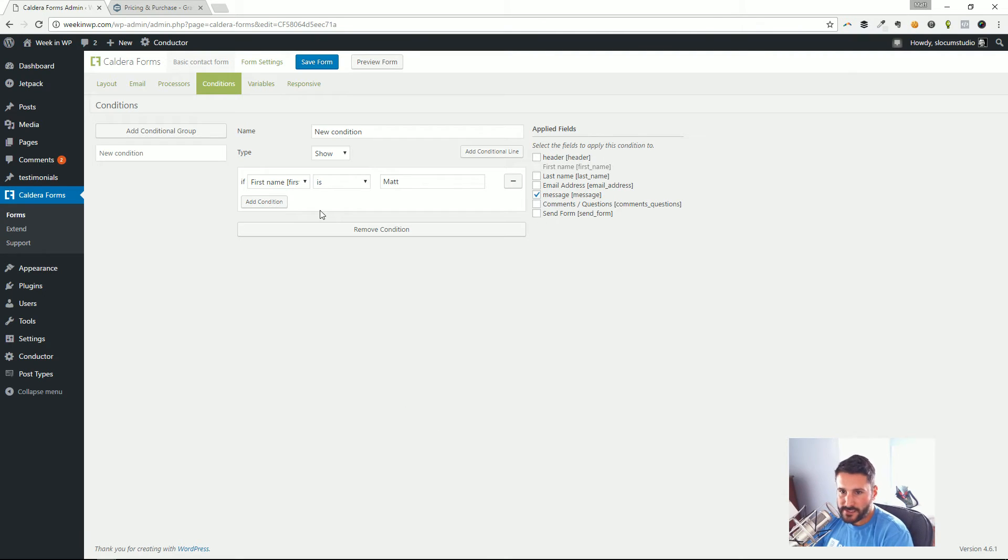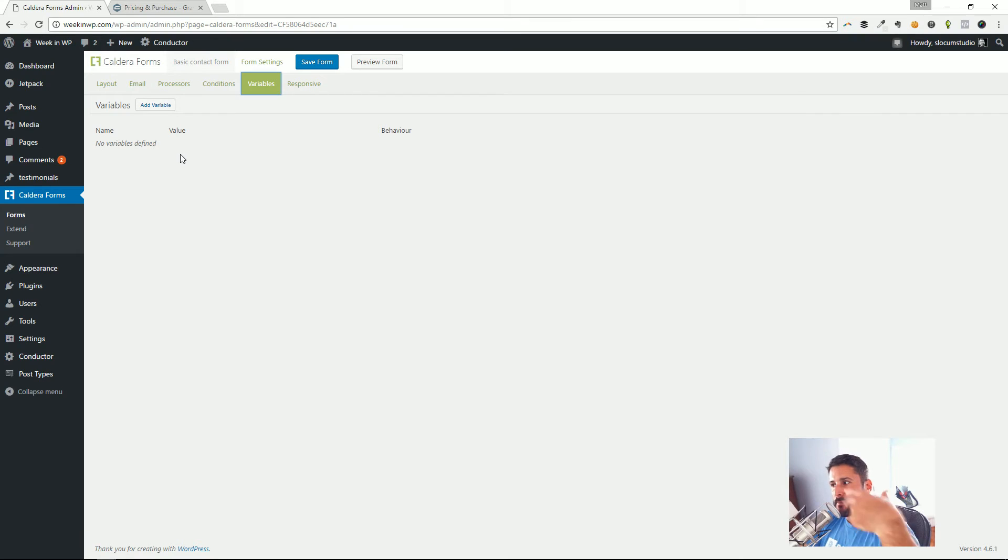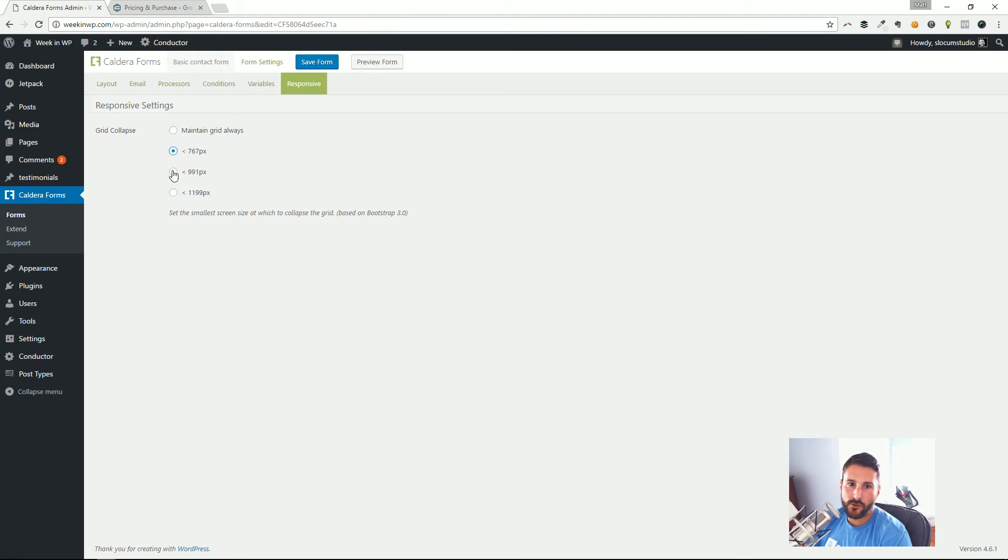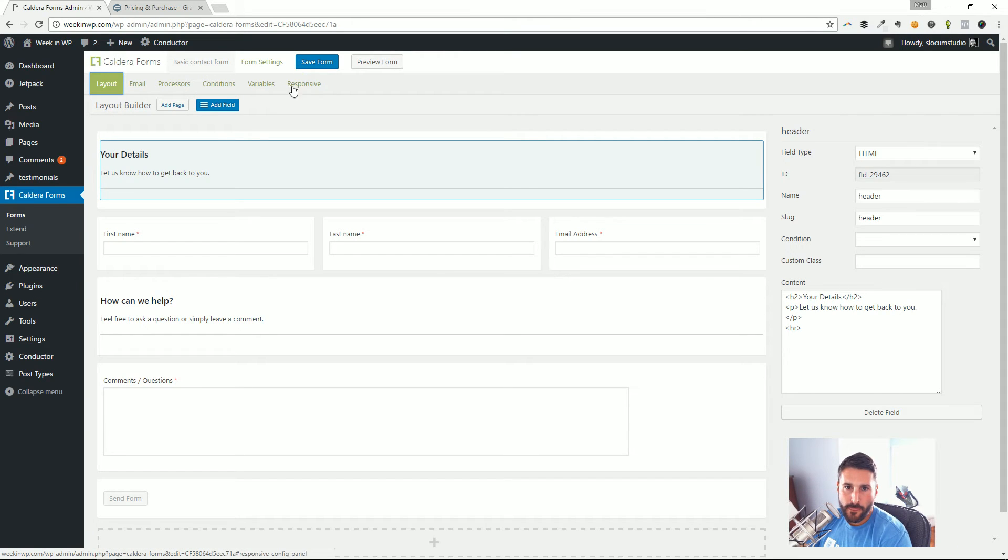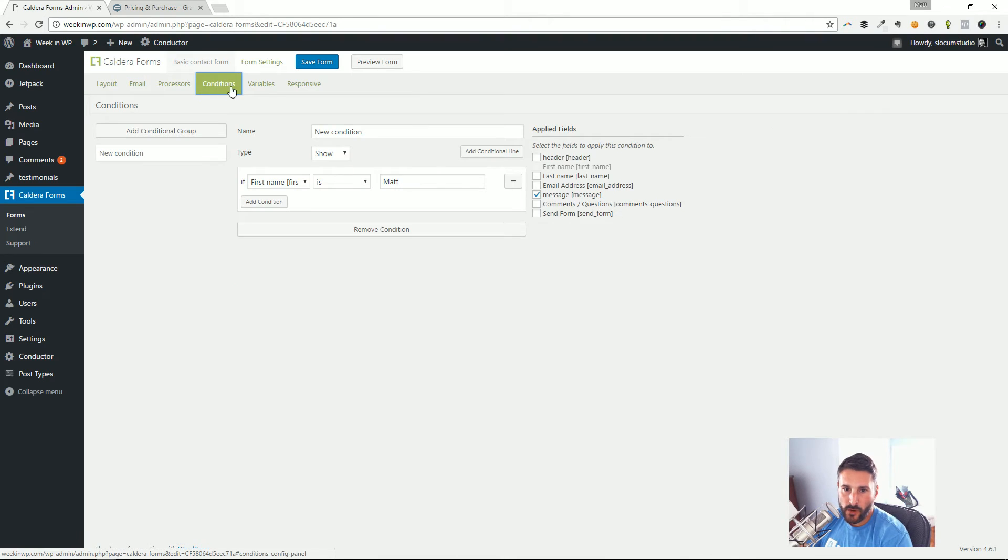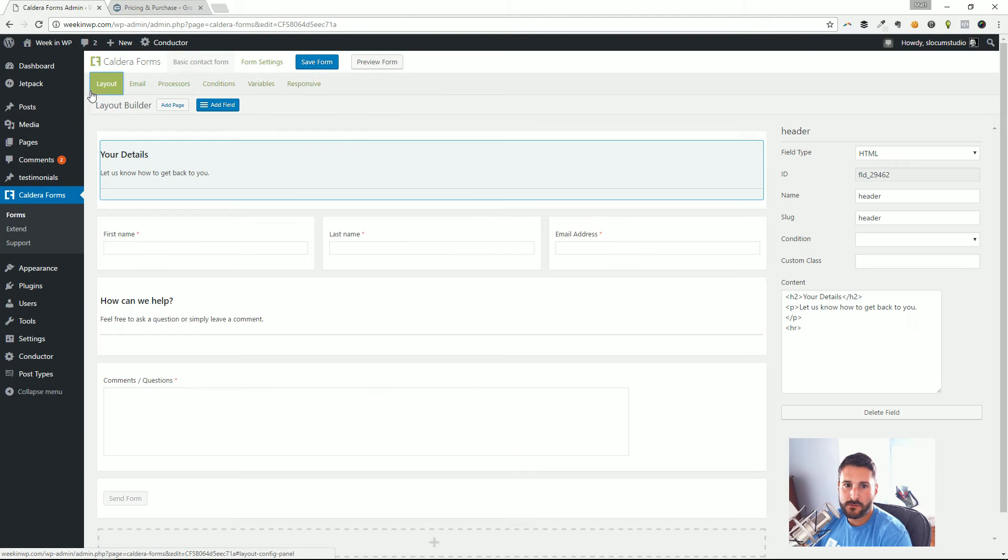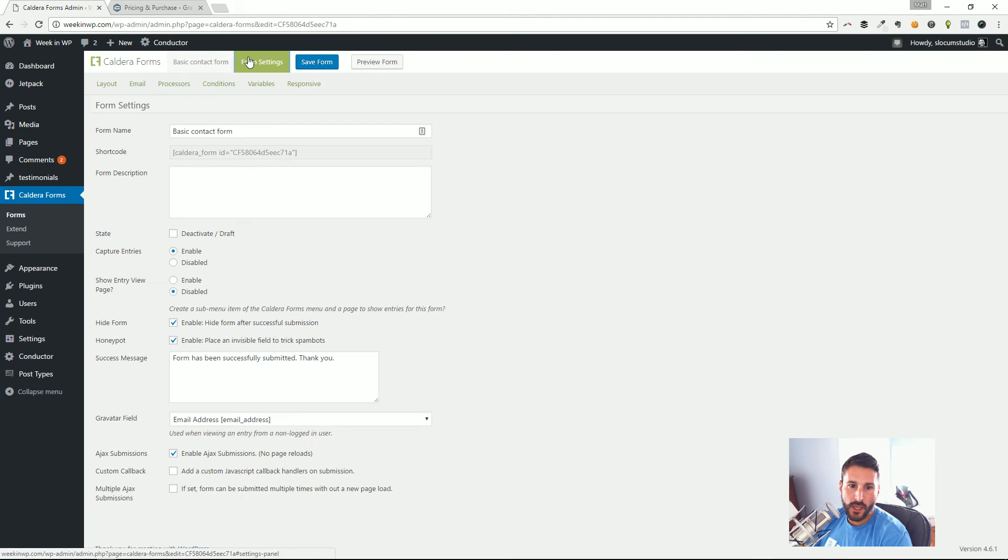So let's say show, add a conditional line—if the first name is, you know, whatever. I can say if the first name is Matt, I can add a condition. I can add that, I can remove that condition, and I can apply this to the fields. So if the first name is Matt, maybe the message changes along the way, something like that. Variables—you can send variables through the contact form, maybe into another contact form, into another page.